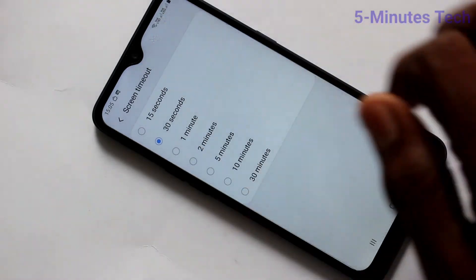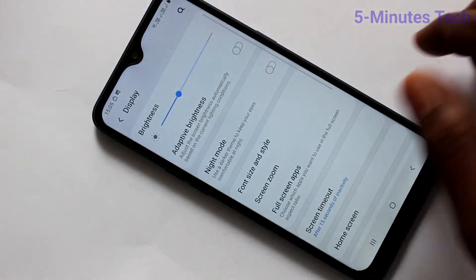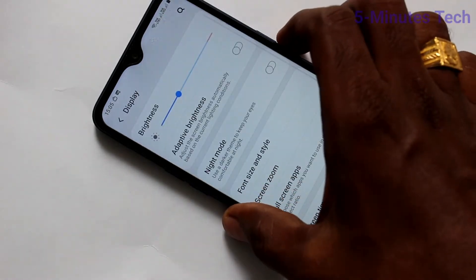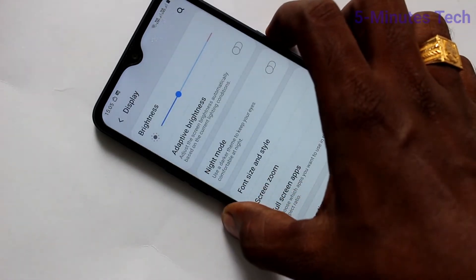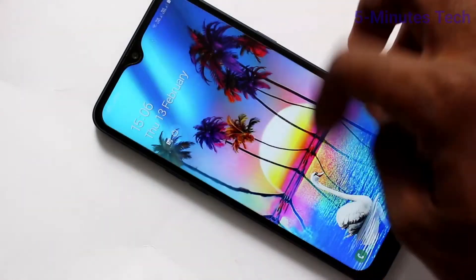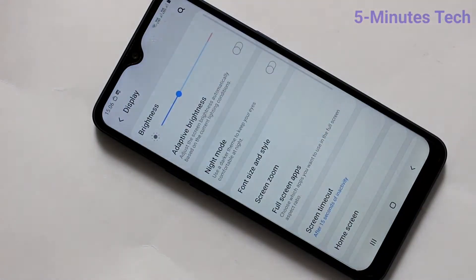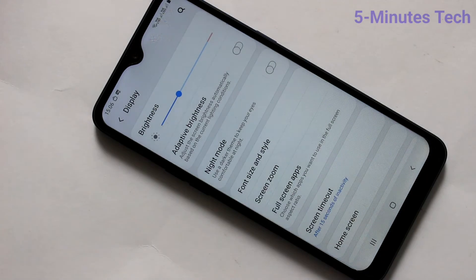Your default is 30 seconds. If you want to increase or decrease, you can do it. I selected 15 seconds — only after 15 seconds of inactivity of your phone screen, your phone screen will be off.